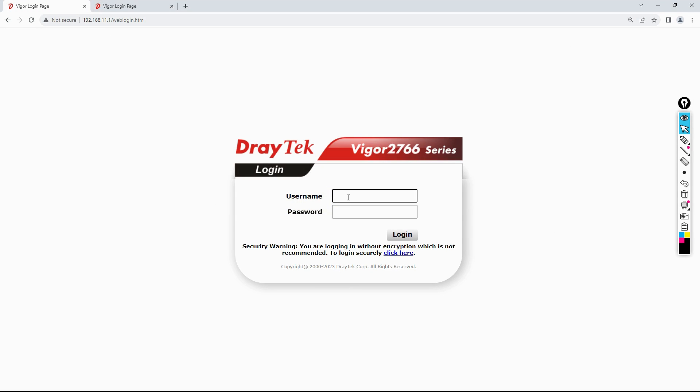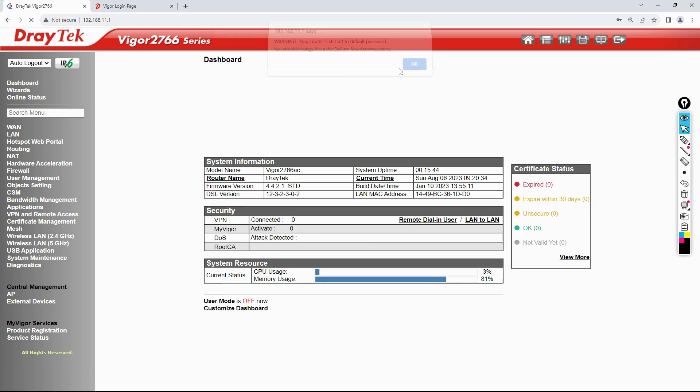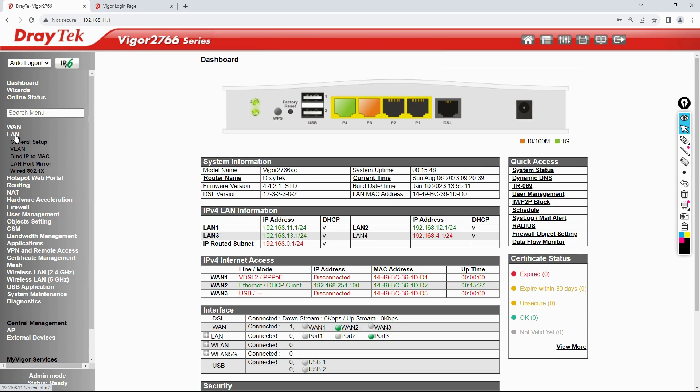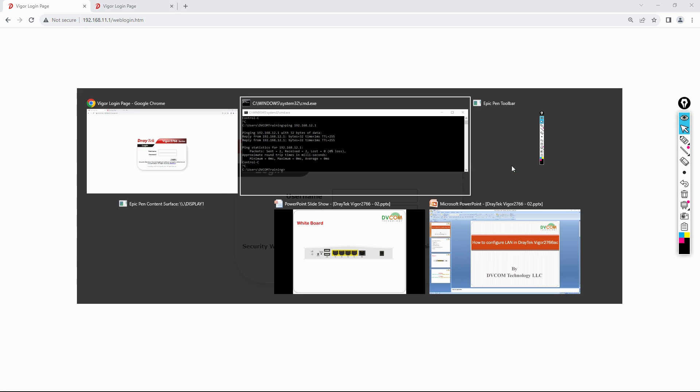If you want to enable inter-LAN routing, it's very simple and straightforward. Just come to the DrayTek router, log in with username admin and password admin, then go to LAN, click on general setup, and you can see there is inter-LAN routing. Just enable this, then automatically it starts communicating from one LAN to another LAN. That's the beauty of your router.